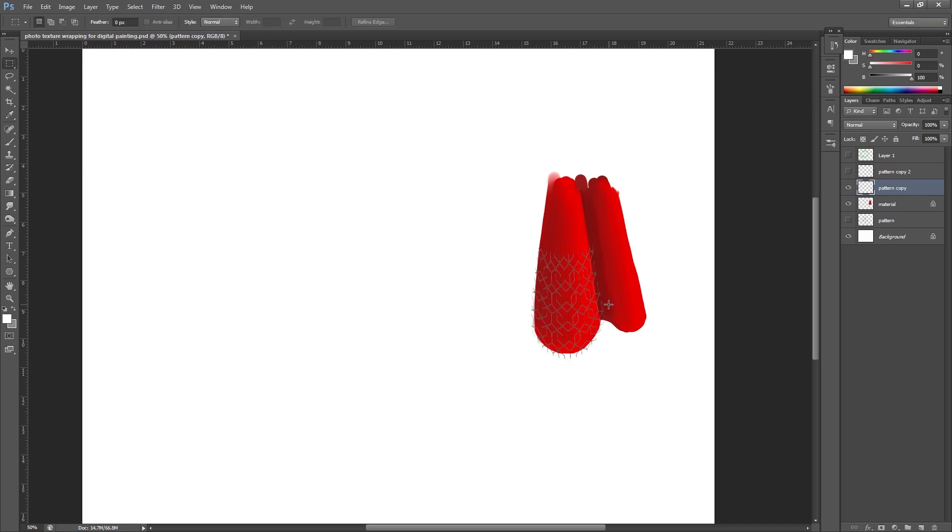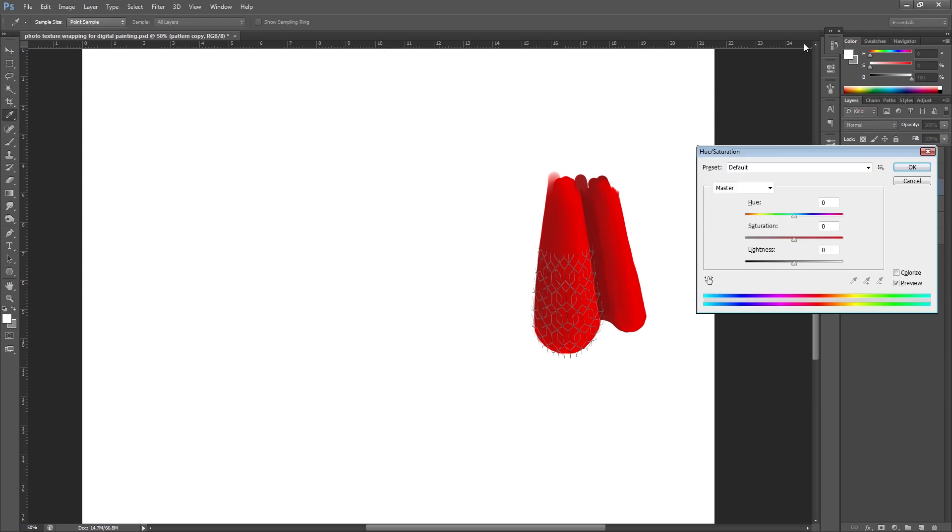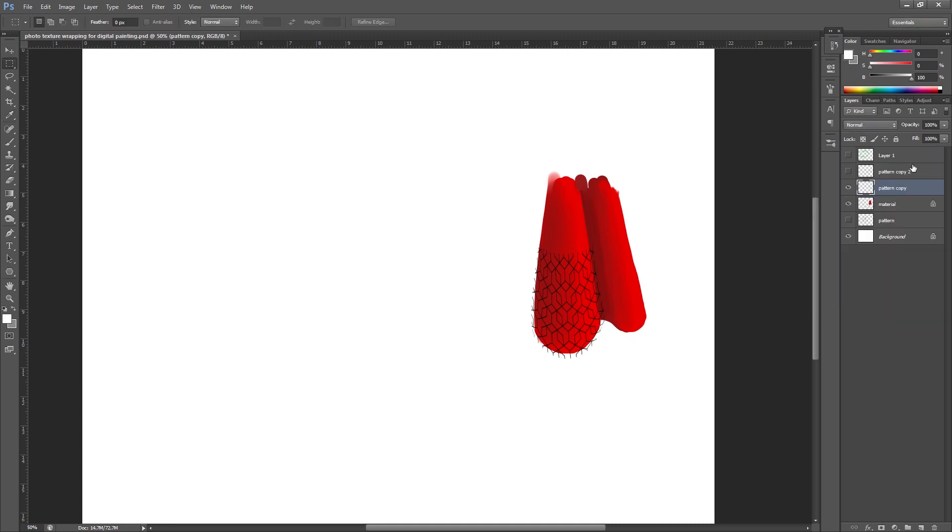And one thing before I go any further, I've actually noticed that there is still a little bit of white left around because it hasn't cut it too neatly. So I'm just going to fill those in a little bit by hitting Ctrl and U and up in the darkness, just so that it's basically put everything to black.